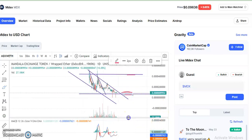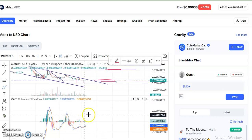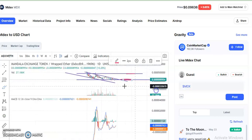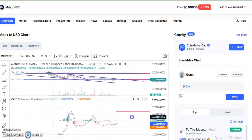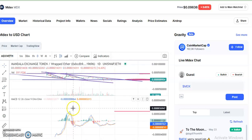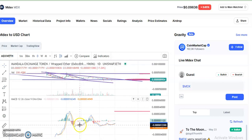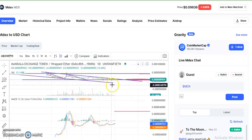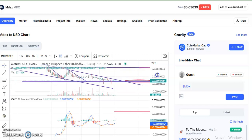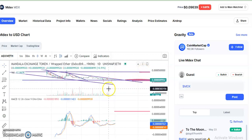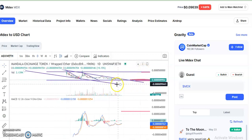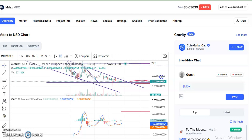Looking at the MACD on this chart: whenever there was an uptrend, the MACD line was above the red line. Here you can also see a good rally was there, and now it is waiting for a breakout. After the breakout, there will be a big rally and it will touch the resistance level. Wait for that and enter at the right place to make a profit.